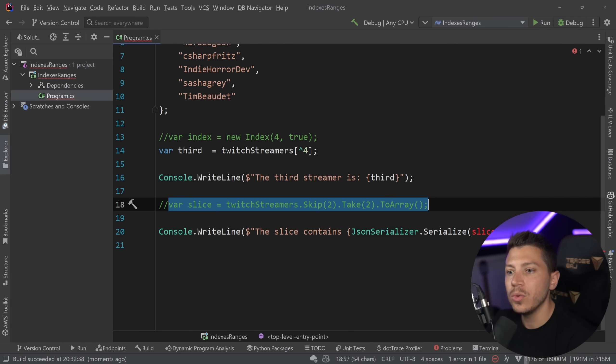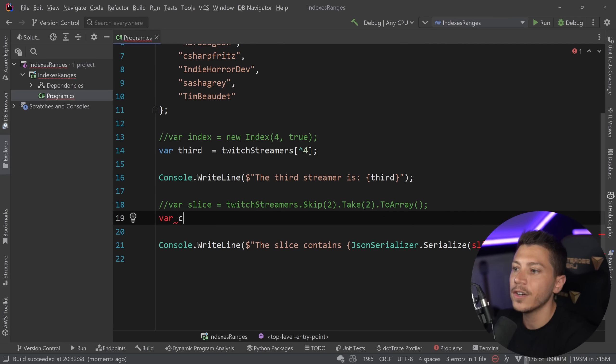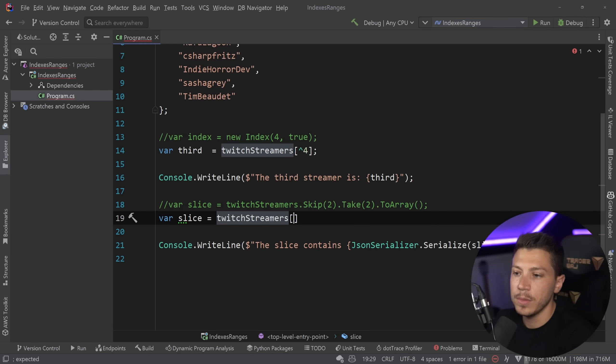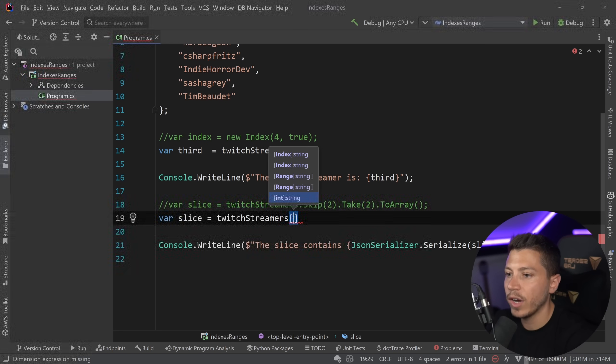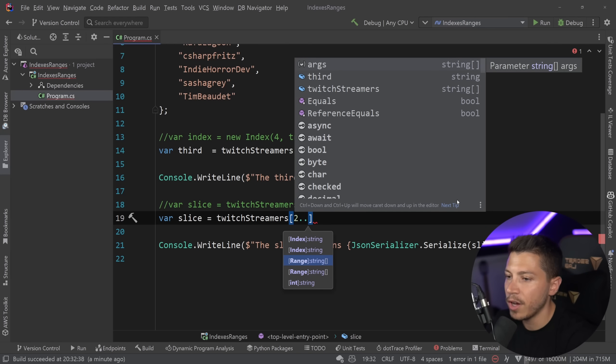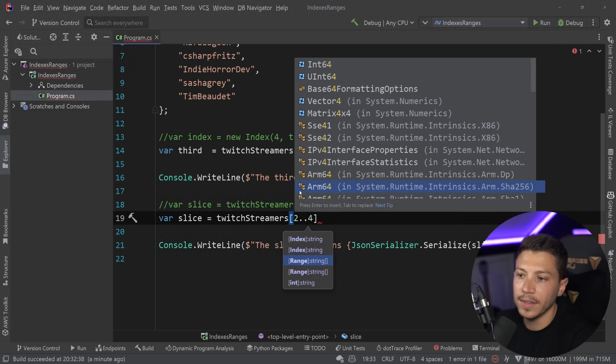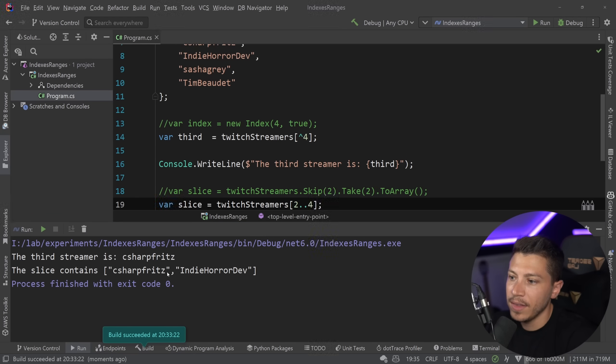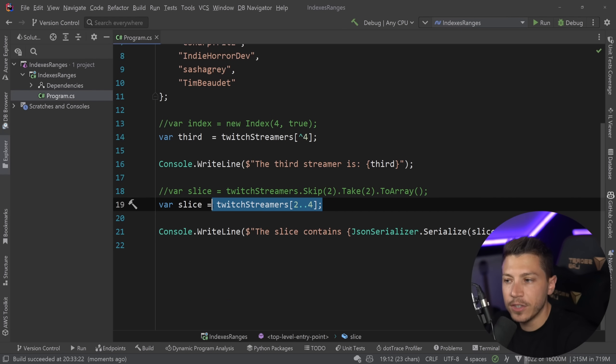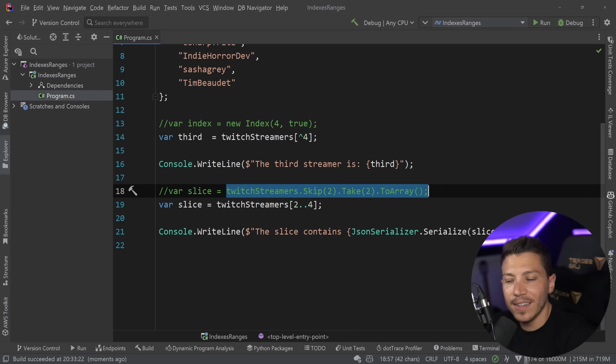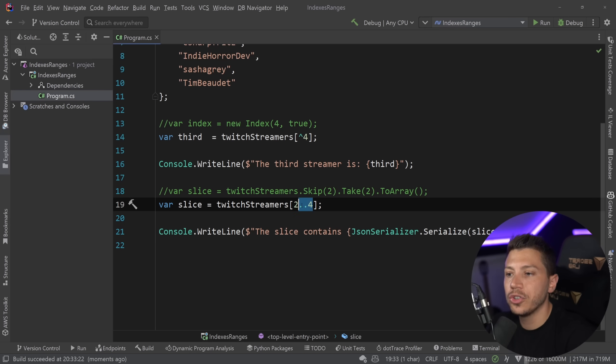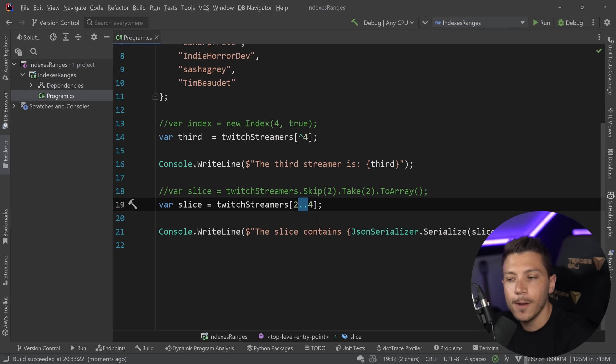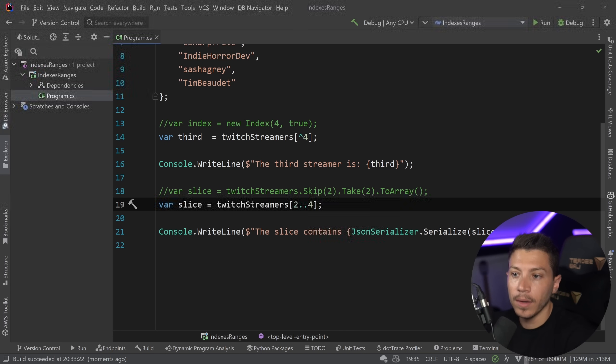so skip the first two, and then take two, and then return that into an array. It's very nicely written. However, you can also do the following. You can say var slice equals TwitchStreamers, and you can say from this array, give me a slice where its range is from the third item to the fourth item. And that way, I'm getting the exact same slice. Now, if you read this and you compare it to what we have previously, it doesn't really read nicely. Like,